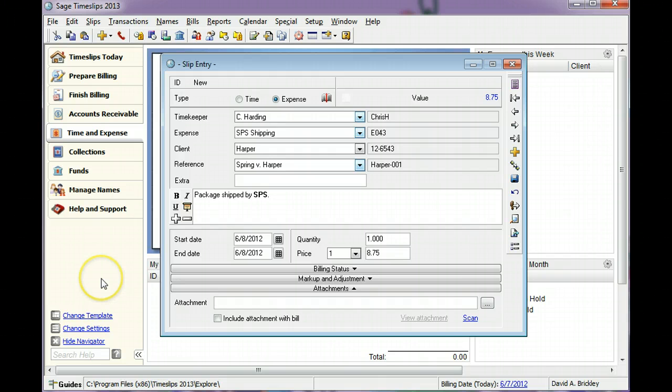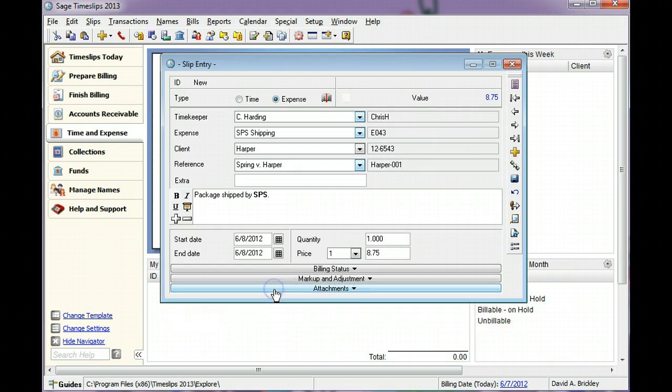If you do not usually change billing options, adjust slip fields, or use attachments, you can hide these sections.